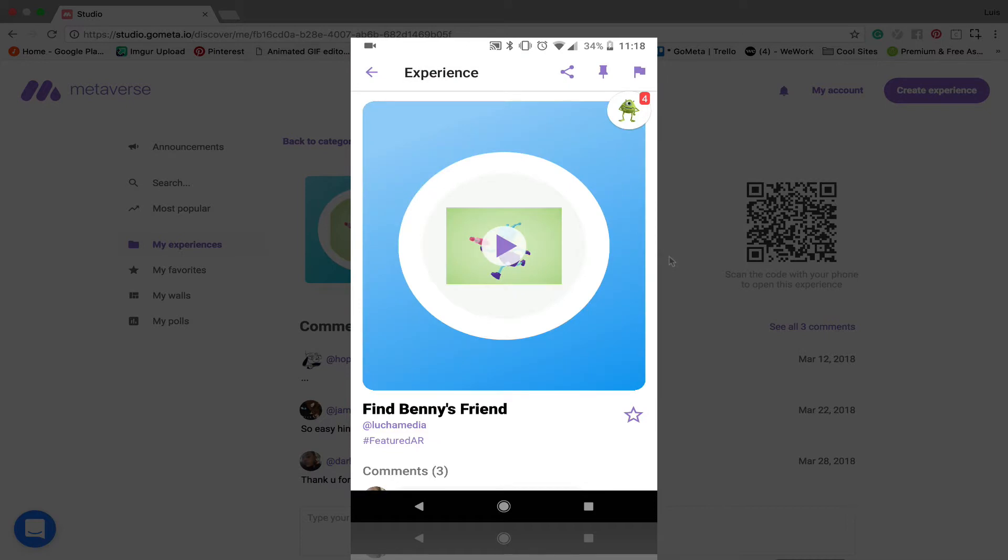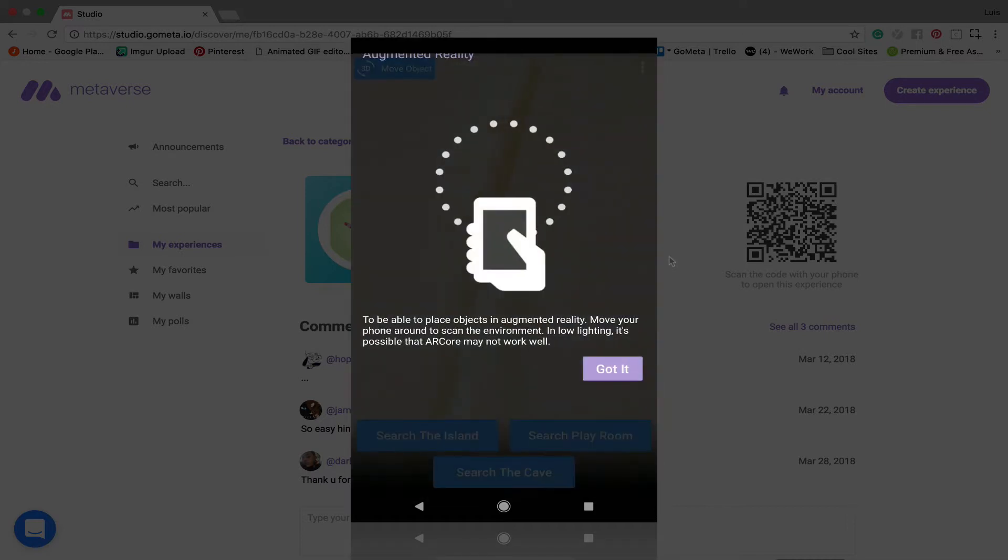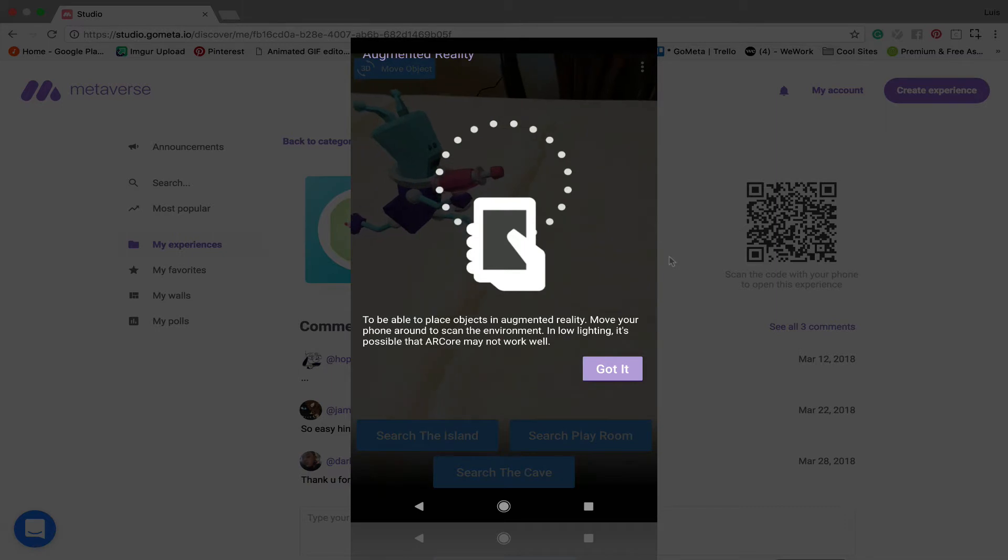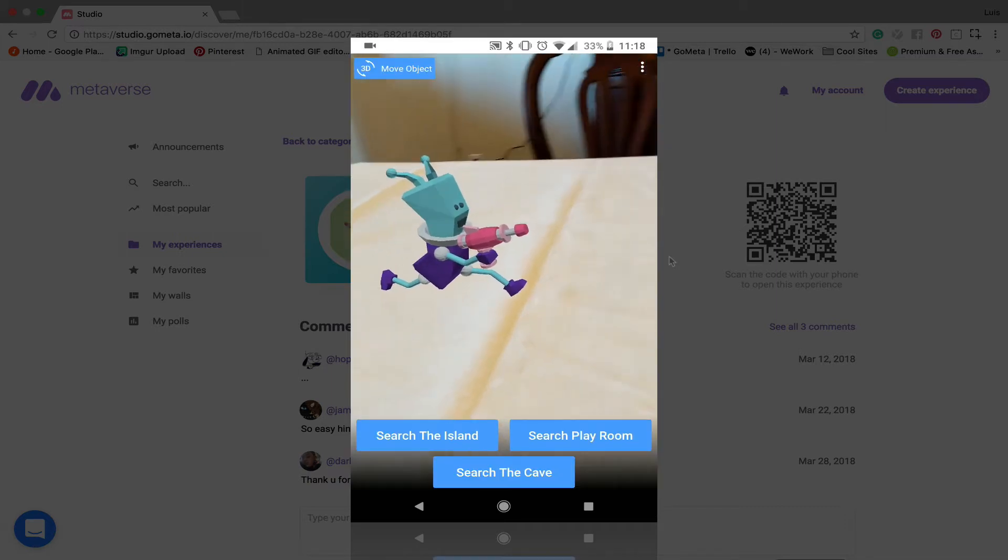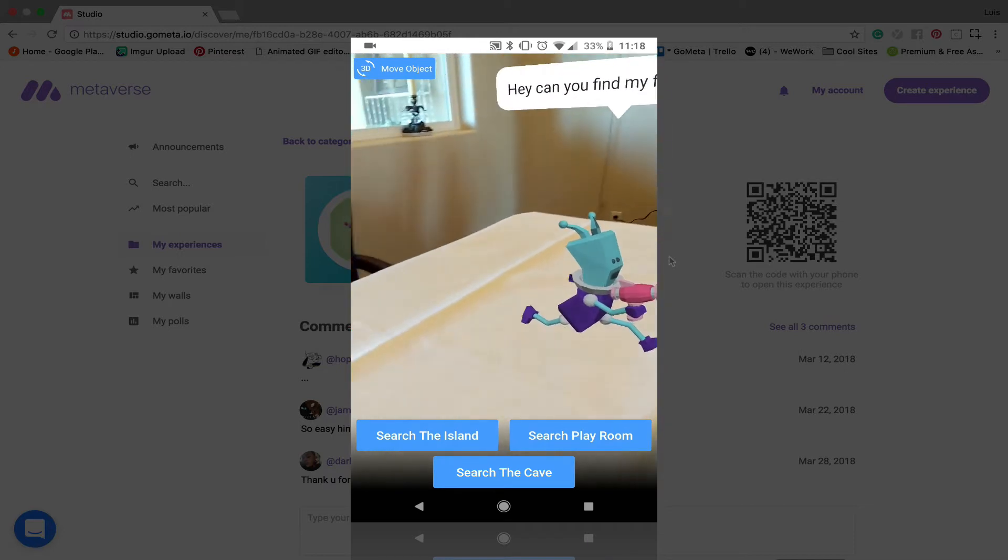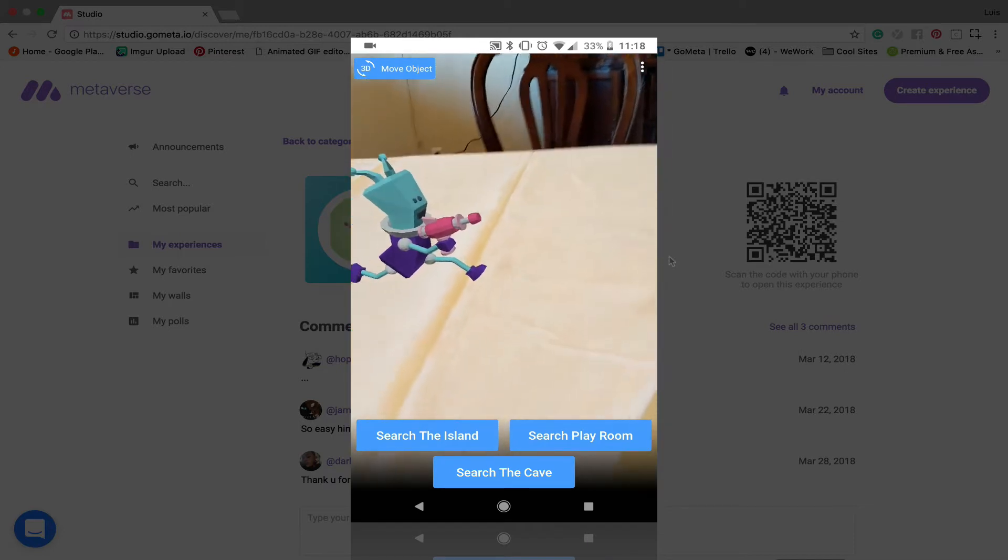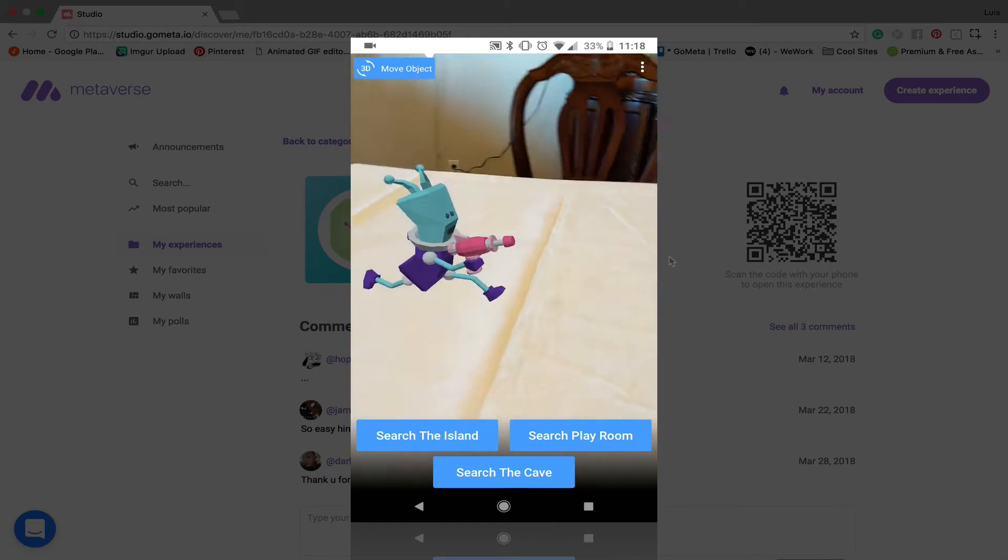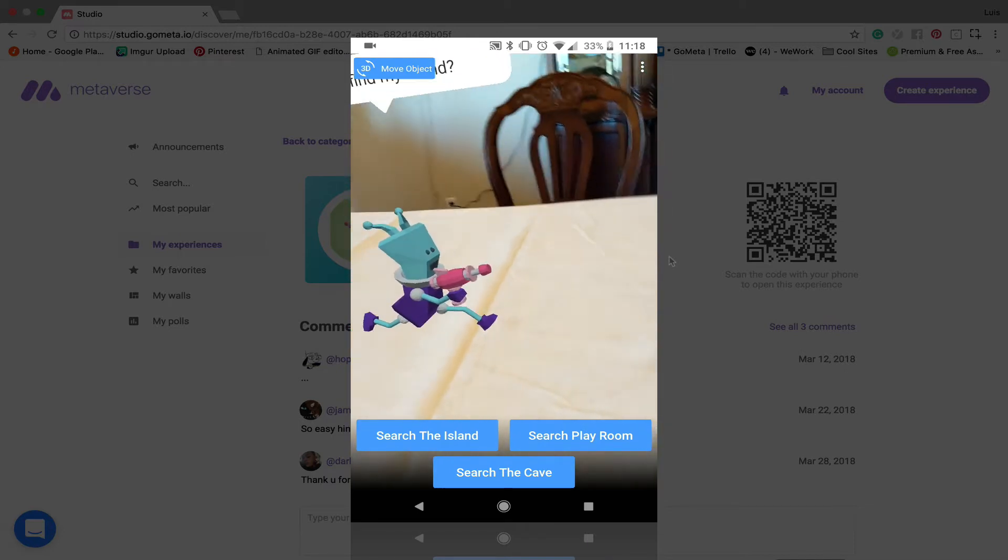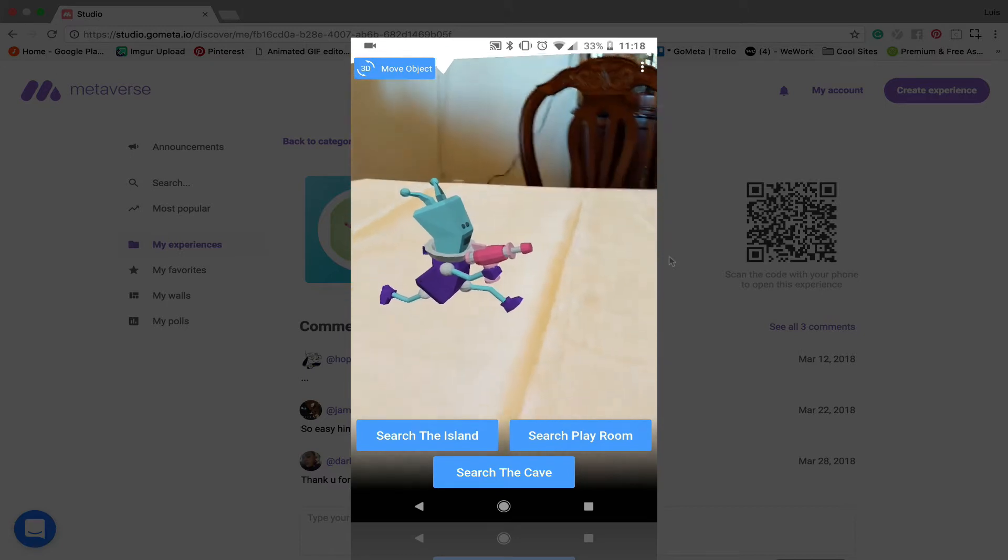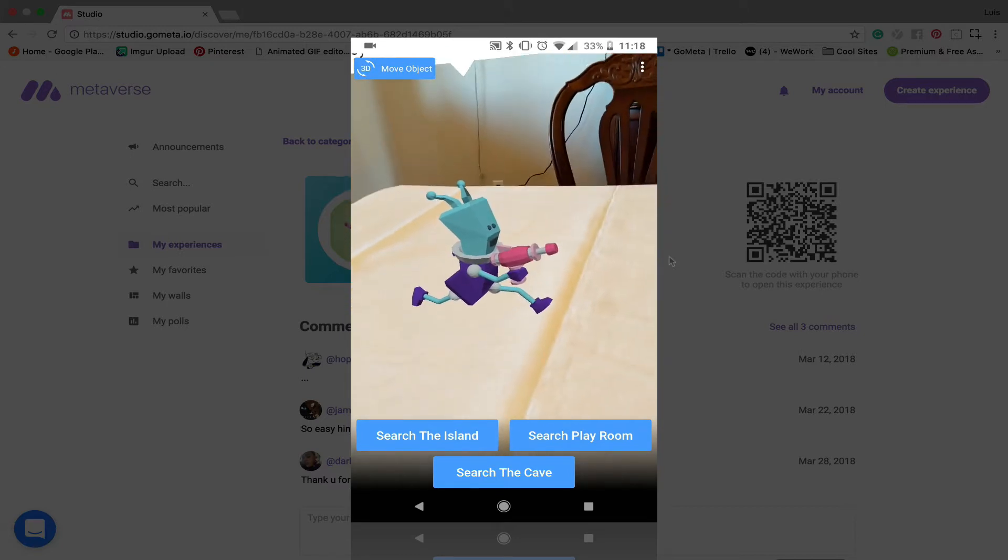Let's go ahead and open that up and you'll see that you get a short prompt which tells you how the AR works, so just click on got it when you got it. You can see that this character is sort of just floating there. You can kind of see around him but not really.